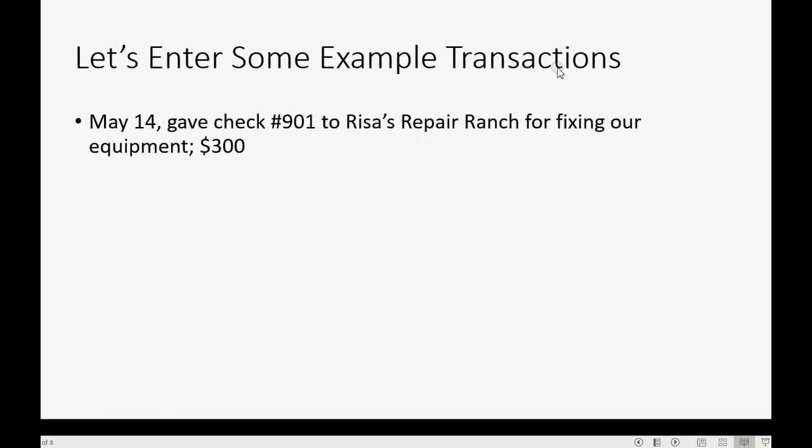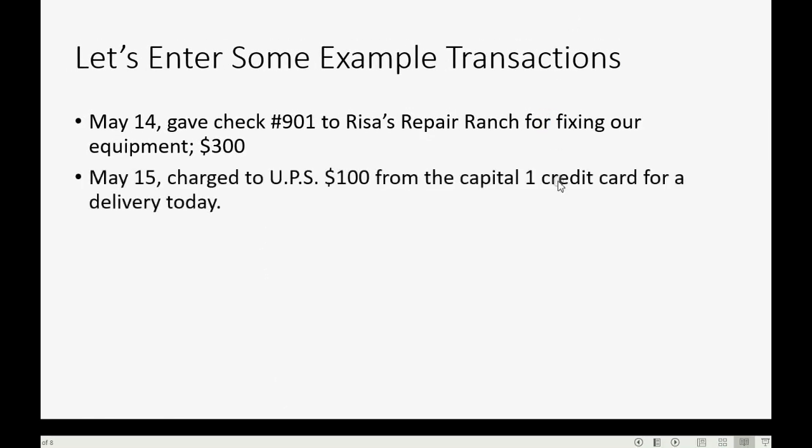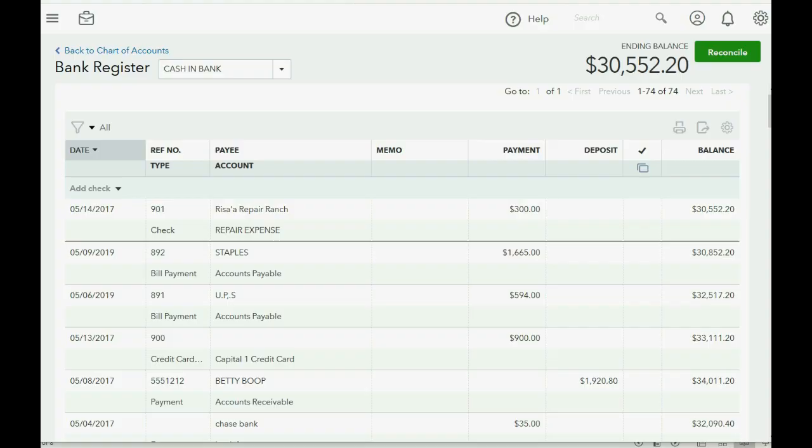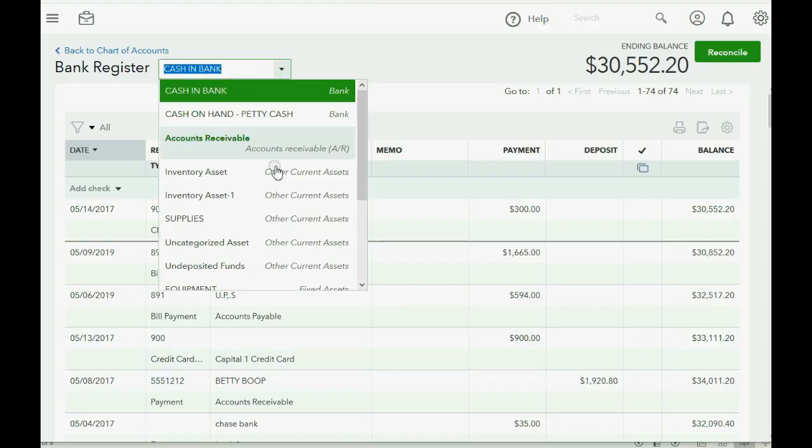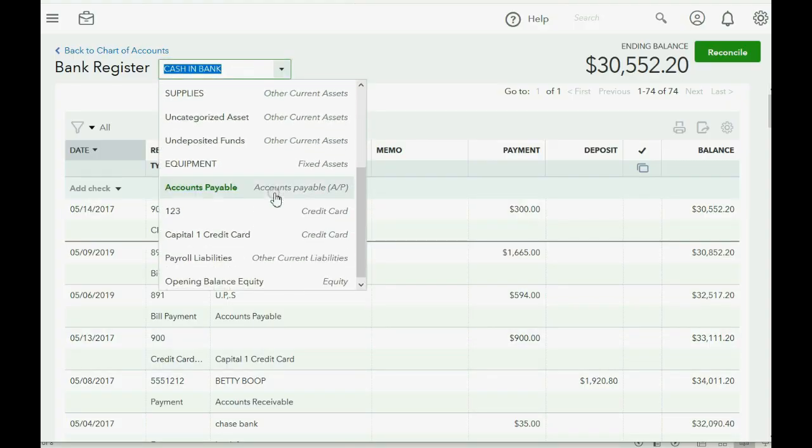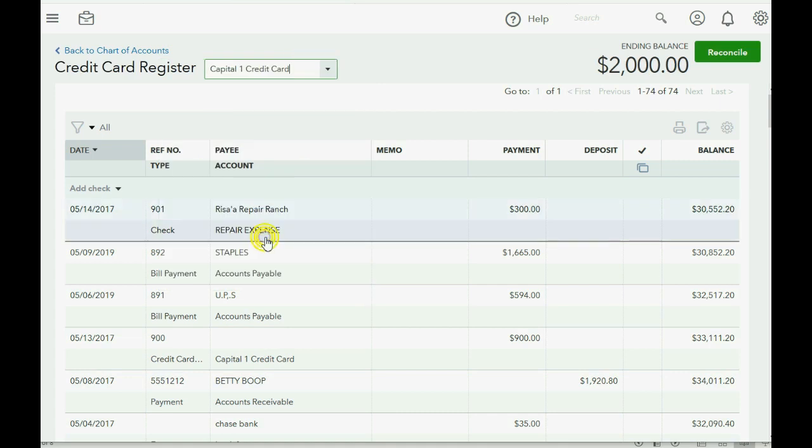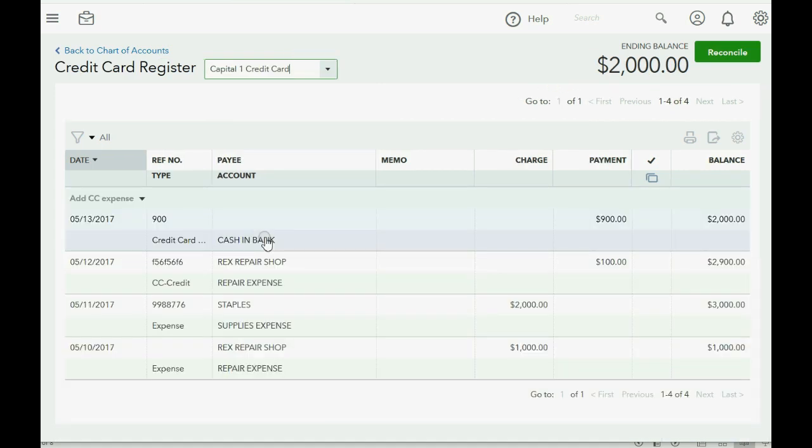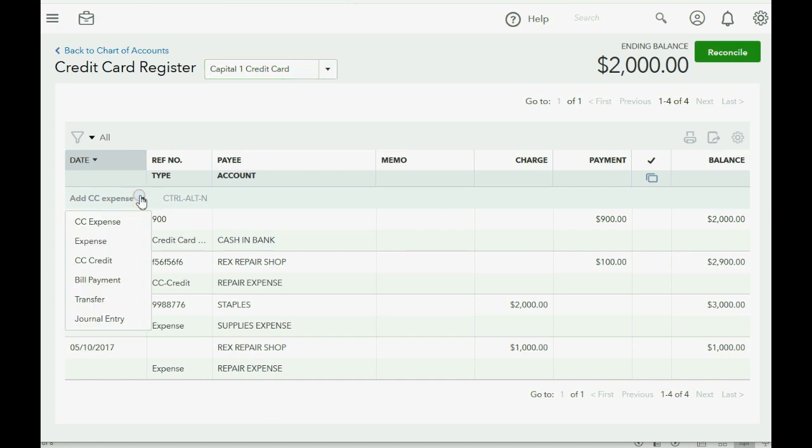Let's try the next one. May 15th charged UPS $100 from the Capital One credit card for a delivery today. Well, that should be easy. Change registers to the credit card register. And then all you have to do is put in the day, you click add credit card expense.